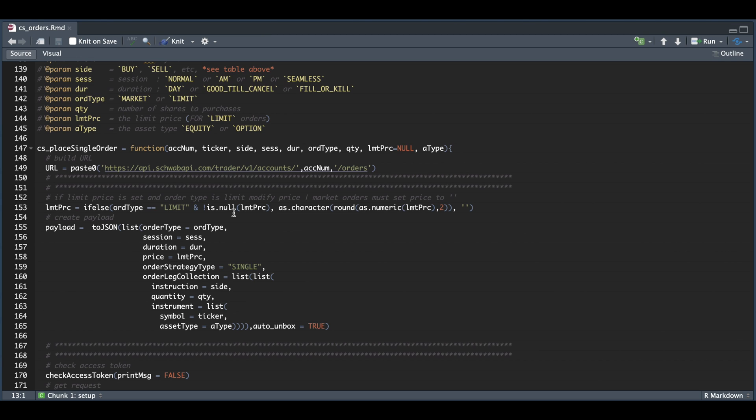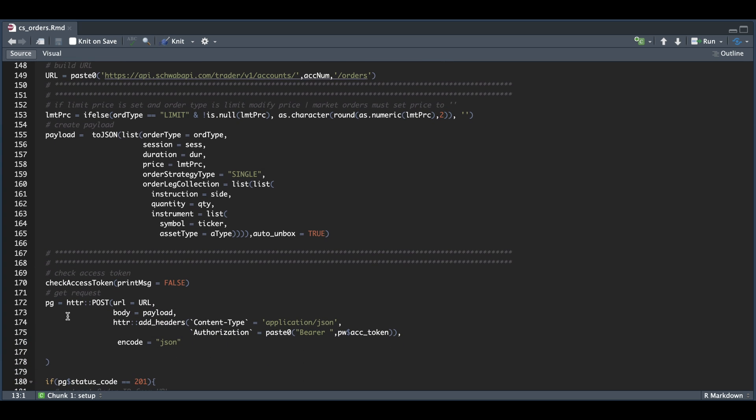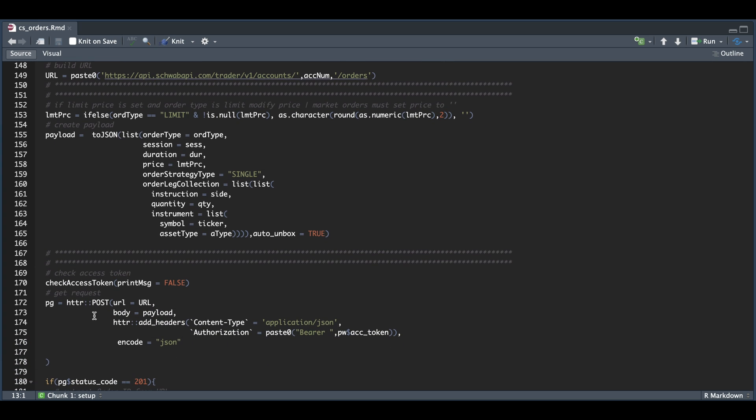If you're trying to submit complex orders, I've noticed that the only thing that really changes is the payload. Everything else within the function will remain the same. So we're going to build our payload using the information the user passed in. We're going to check our access token. And then we're going to create a POST request using our URL, our payload, and our current access token.